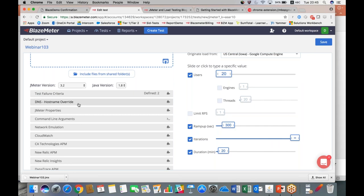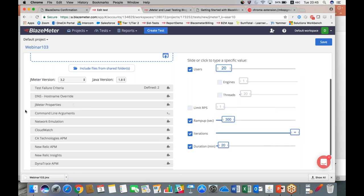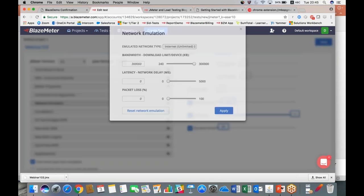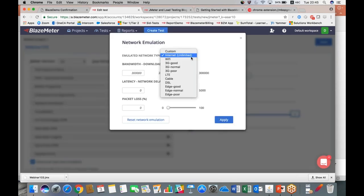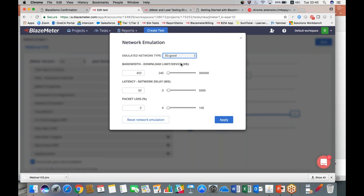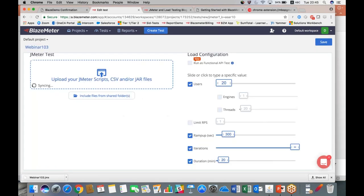You can also add in JMeter properties, command-line arguments, and network emulation. We've got several different preset conditions, so if you wanted to test—if you knew that most of your traffic was going to be mobile traffic—you can select different types of networks to simulate what your users are actually going to be coming to you by. So let's just say we've got a good 3G connection. If you want, you can manually put in this information as well. The presets are just to save time.